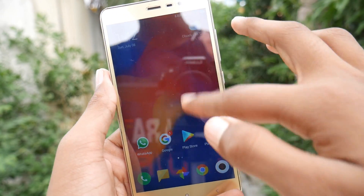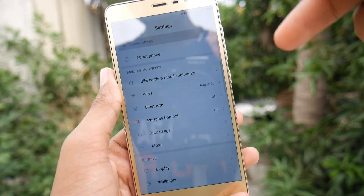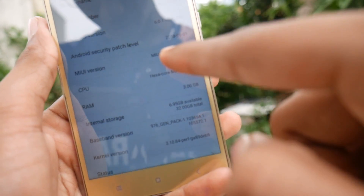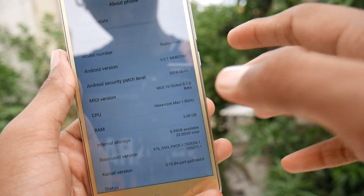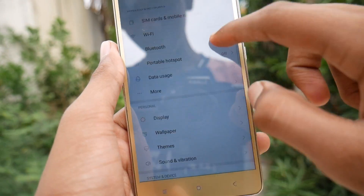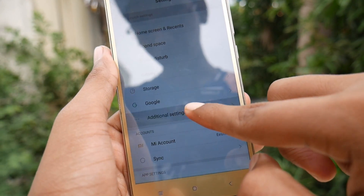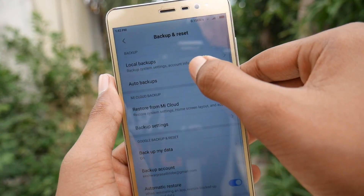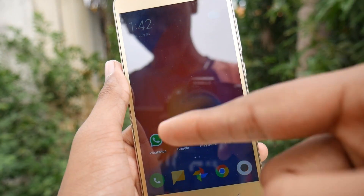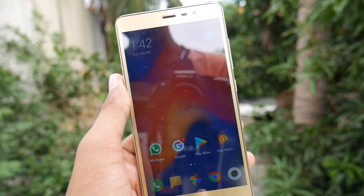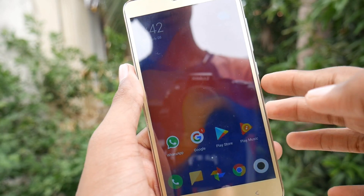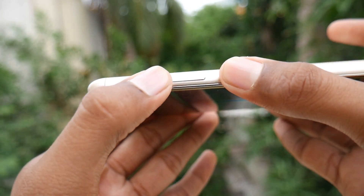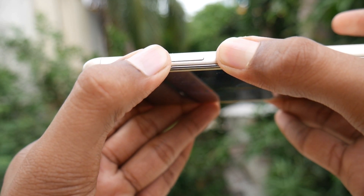This is the China Beta ROM which we are going to install right now. As you can see, this is currently running on MIUI 10 Global Beta ROM. Before getting started, make sure you take a local backup of your data using the backup option. Take a backup of your WhatsApp and all other data you want to keep. Now just turn off your phone and boot to recovery by pressing the volume up and power button.